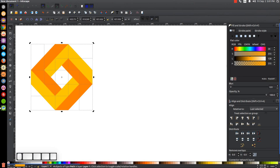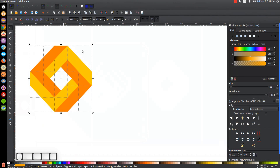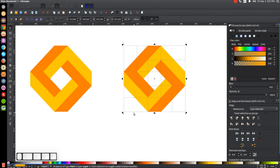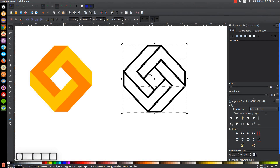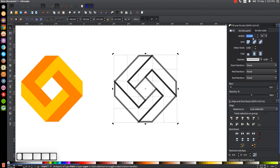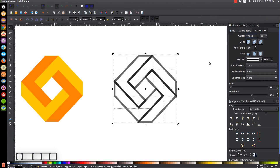Click and drag over everything, click again to get the rotation handles, hold Ctrl, and rotate so it sits flat. That's the colored version. Now for the wireframe version: hit Ctrl+D to duplicate the whole thing, hold Ctrl and drag it to the right. Click the X to remove the fill, then hold Shift and click black to give it an outline. Bring the opacity down a bit, go to the Stroke Style tab, and set the stroke width — I'll use 12 points.